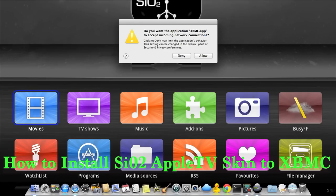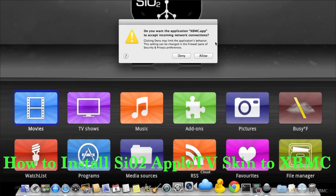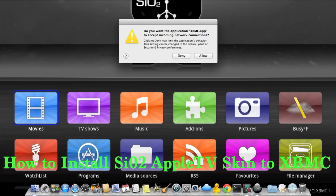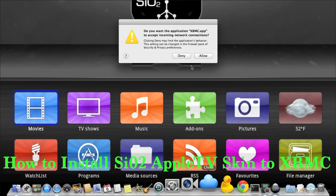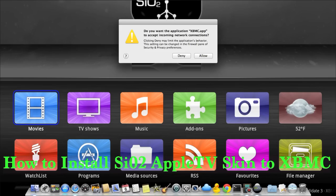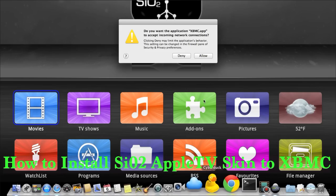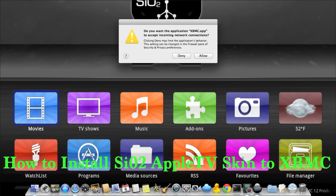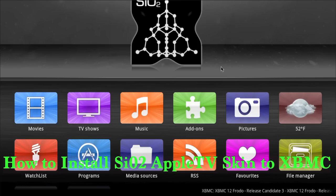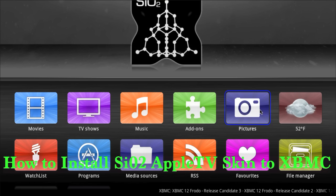As you can see now, my skin is now the Apple TV style skin — the SIO2 skin is what it's called.